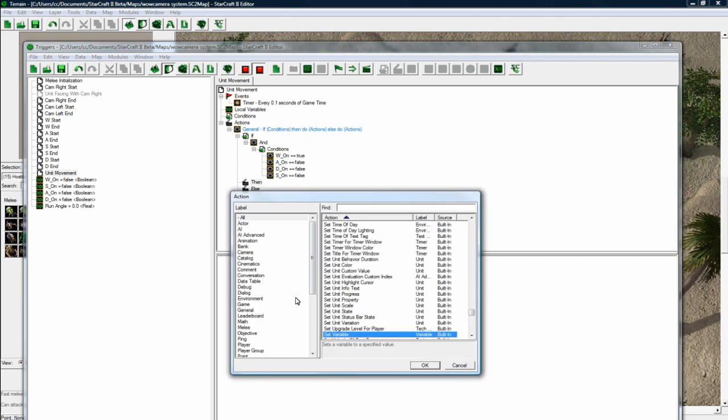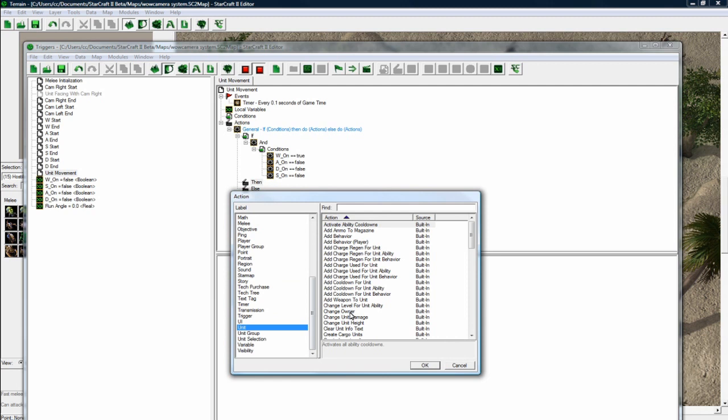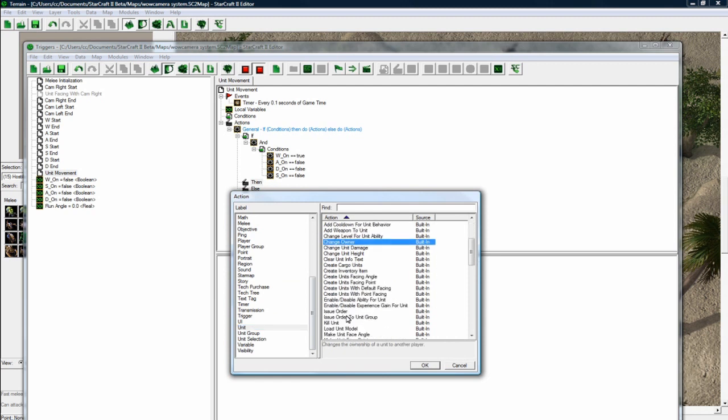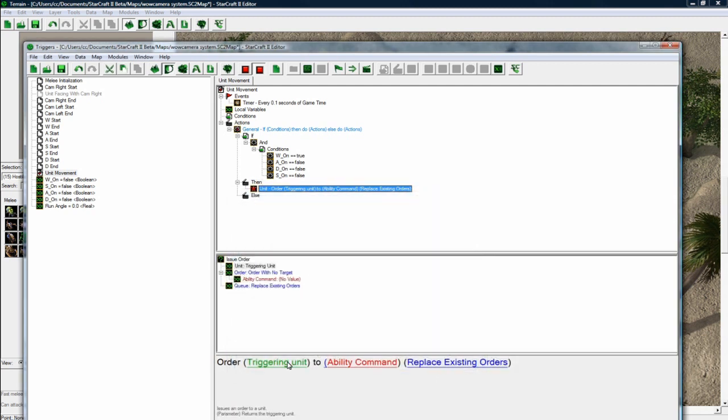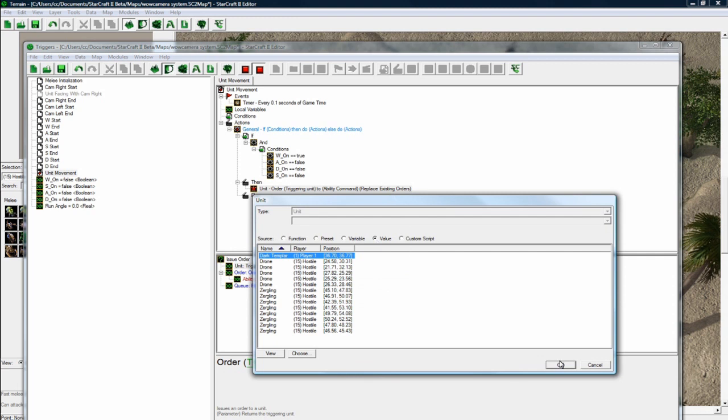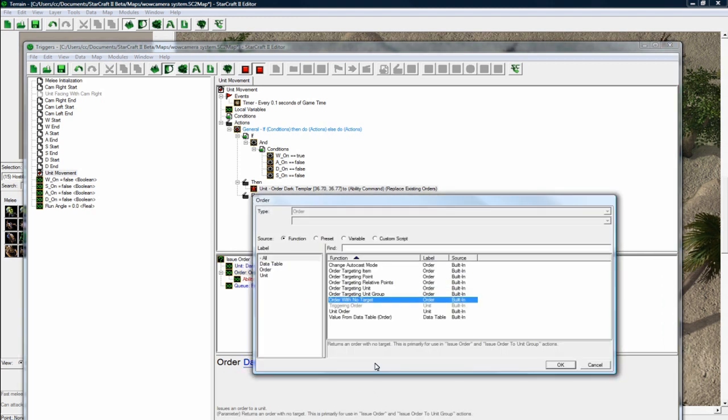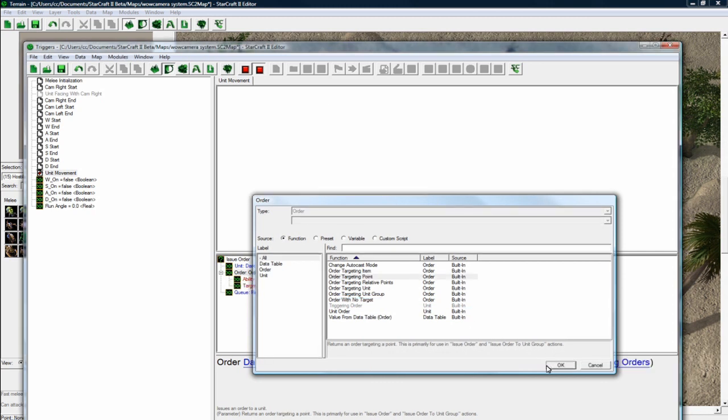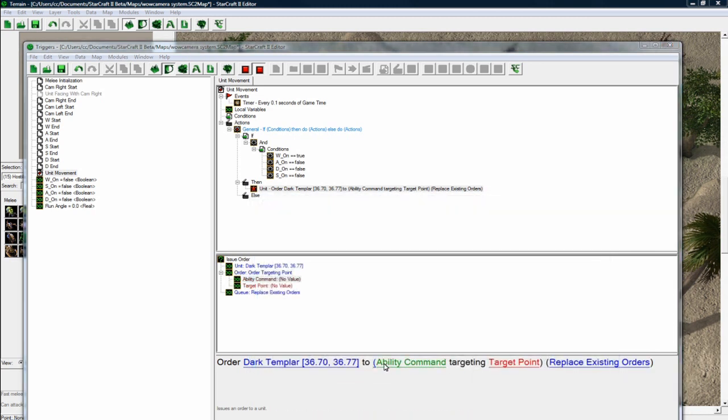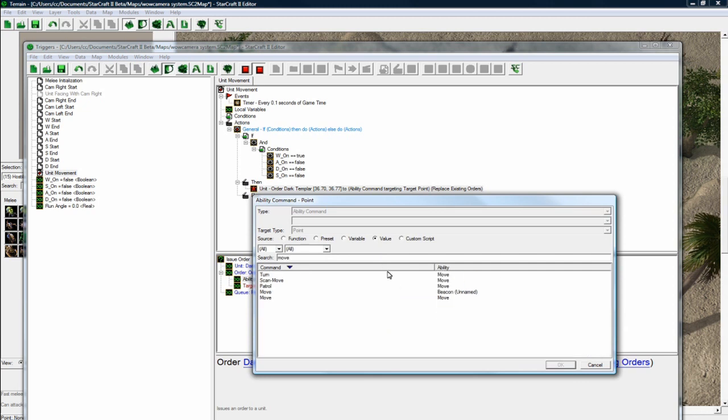We want to do a unit to issue order. Order a dark templar guy, there he is. And we want to click this little thing and order targeting a point.